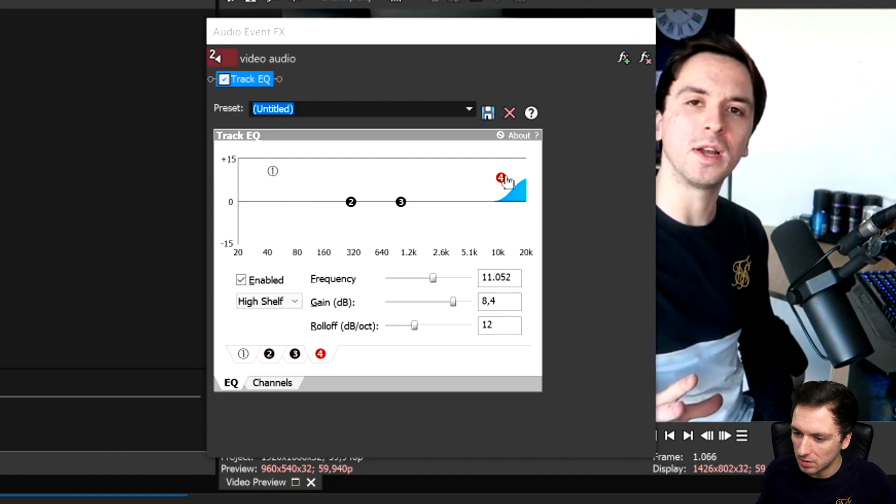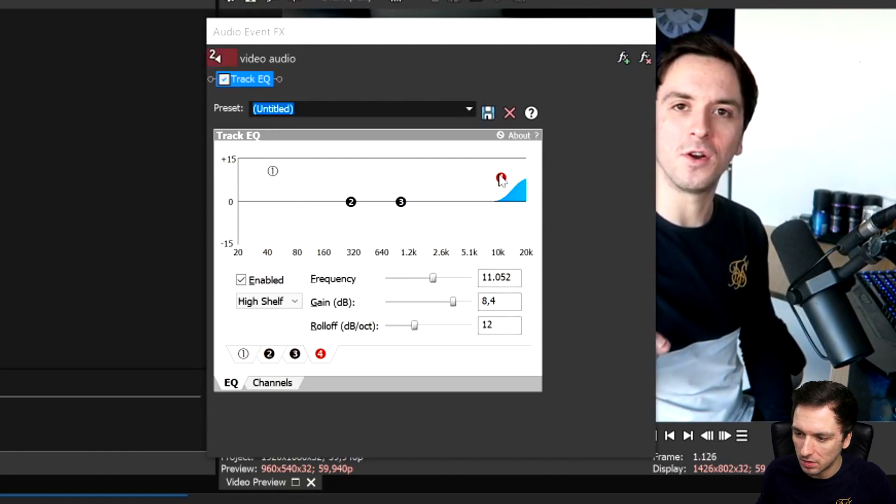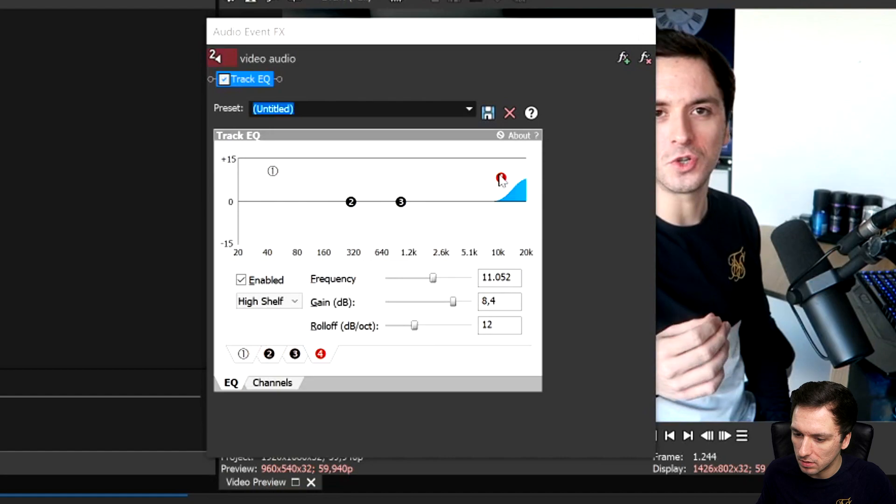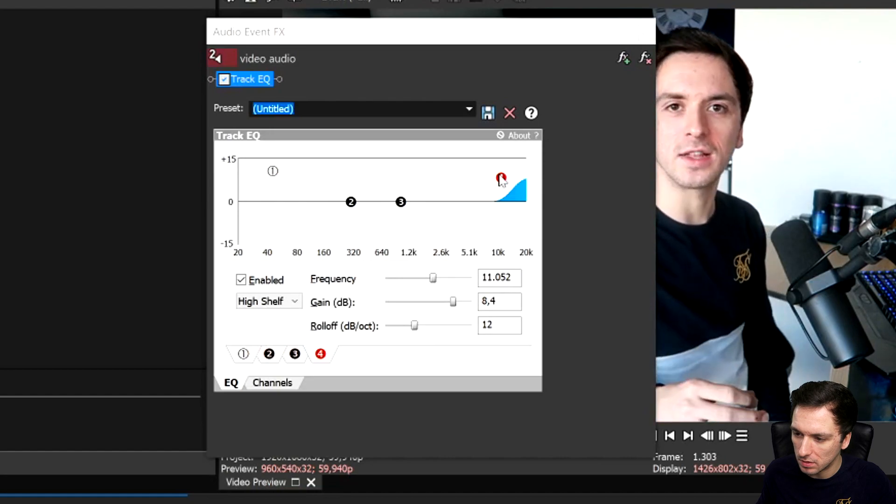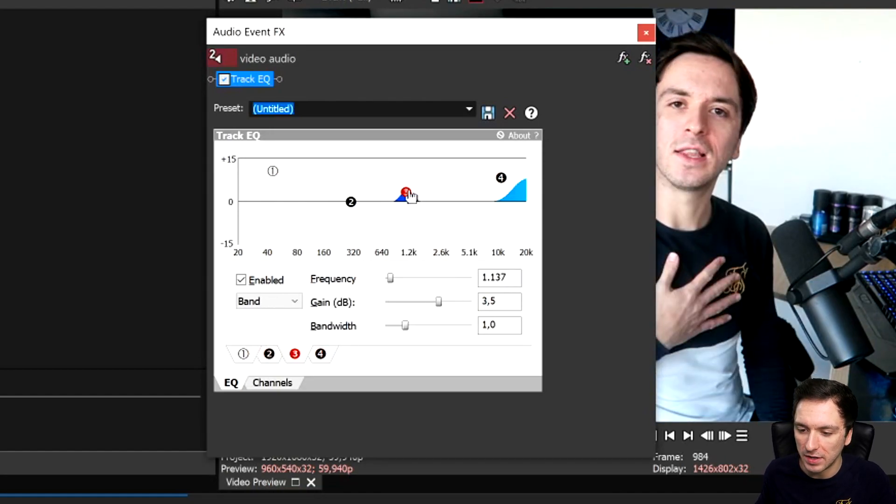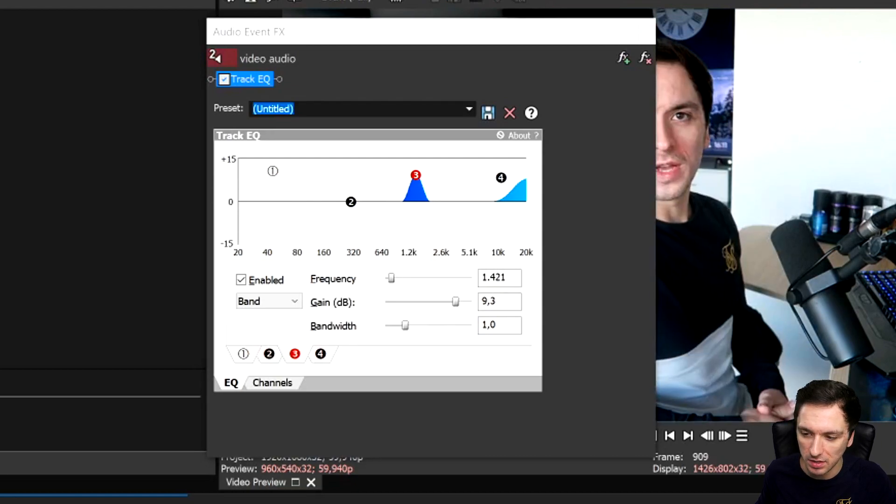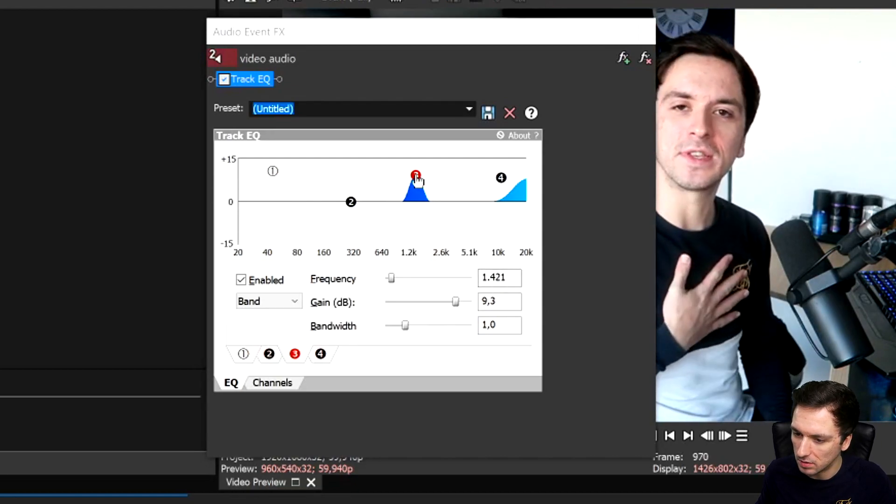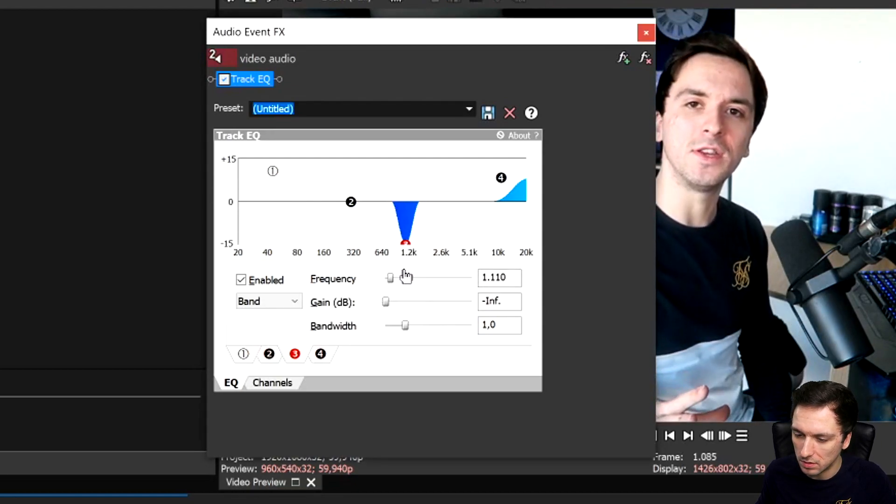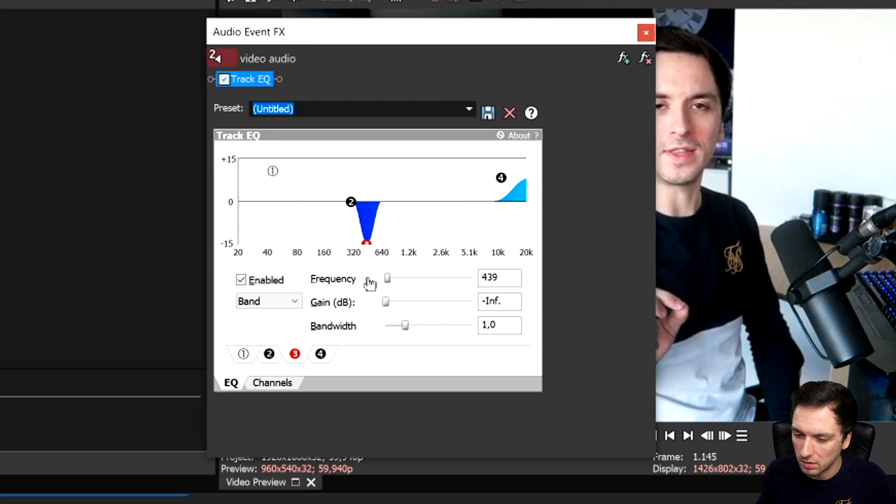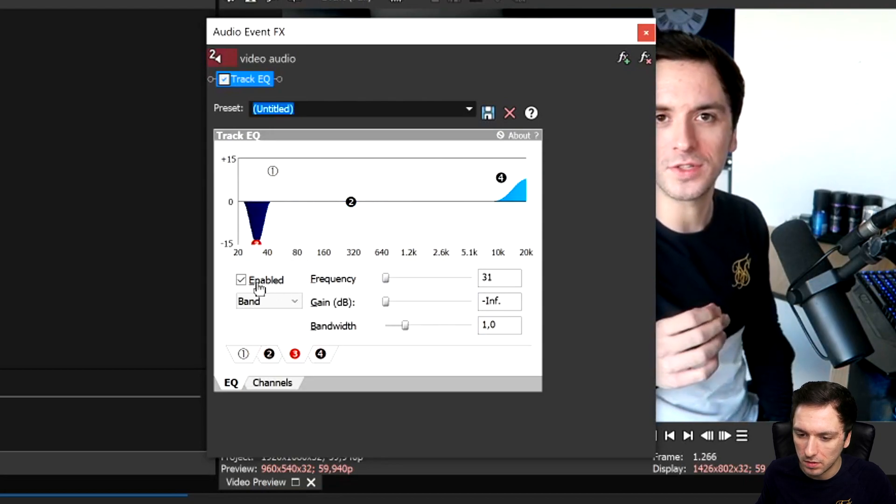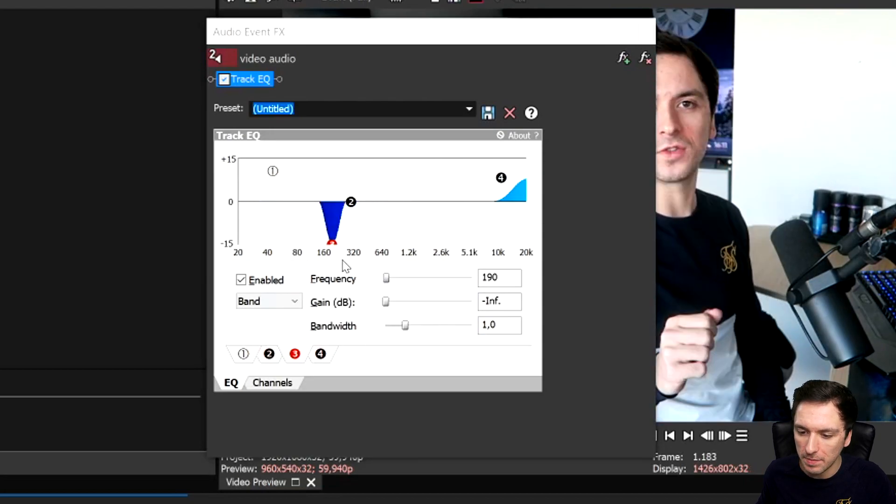Welcome back to a brand new video. Now in this Vegas tutorial I'm going to show you guys exactly. It sounds a lot more sharp and all that so let's drag on the gain a little bit. Let's see what that sounds like. Hello guys my name is Alex. Welcome back to a brand new video. Now in this Vegas tutorial I'm going to show you guys exactly.